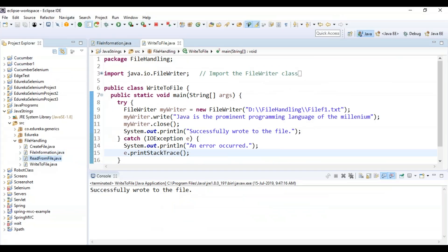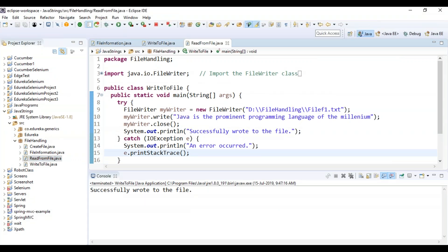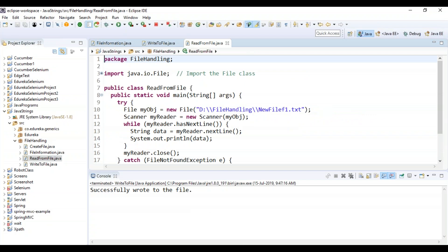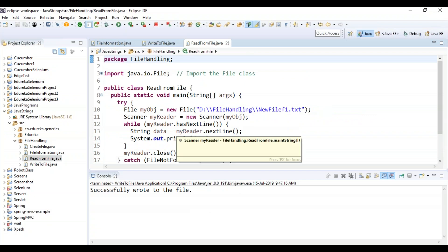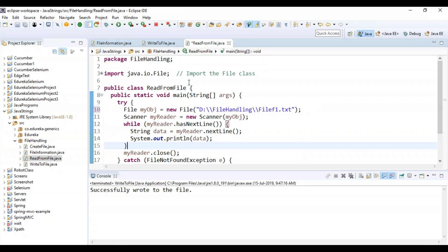Now that you have written the data to the file, you can go to the particular file location and check whether the data has been written. But how does Java know that? So now let's write a Java program to read the data that we have written into the file. I'll create a class called ReadFromFile.